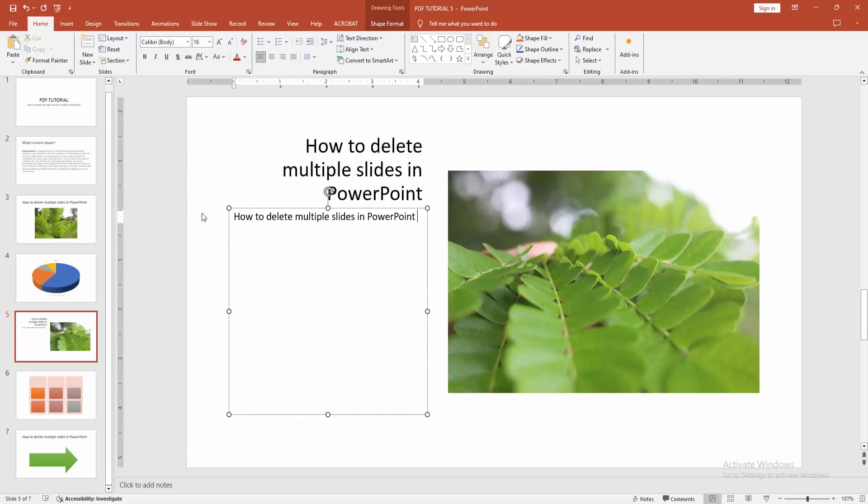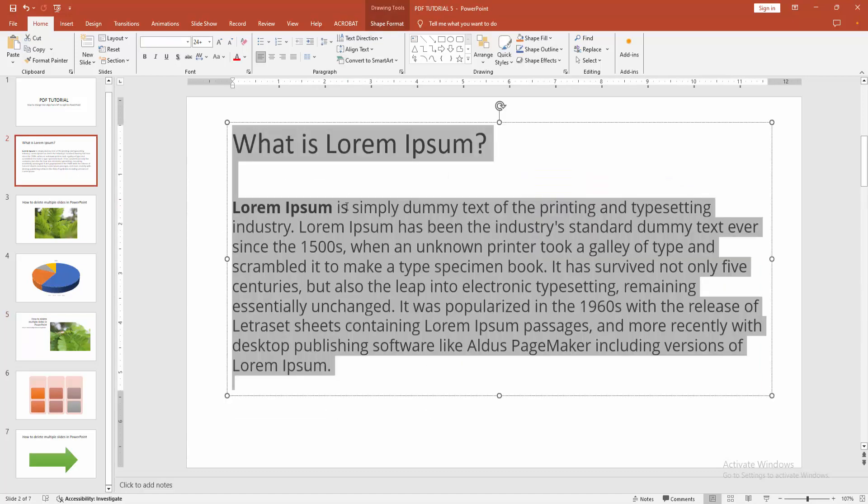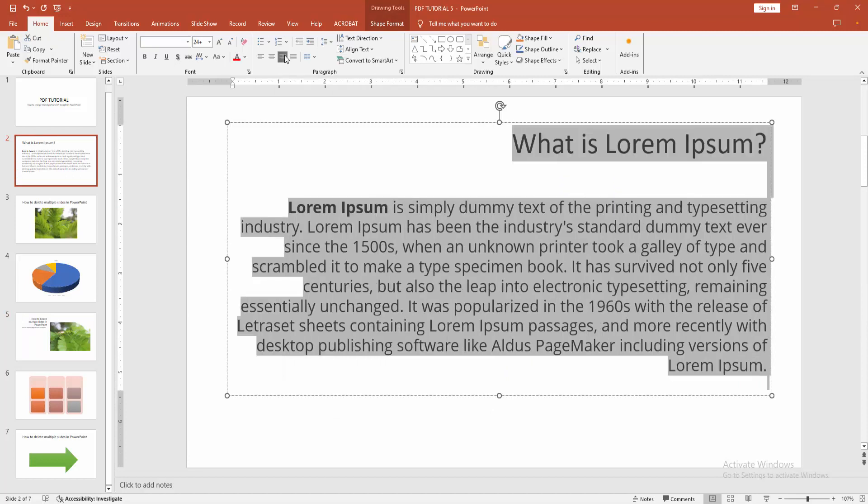You can try this same process in another text. Select this text. Then apply the right align.